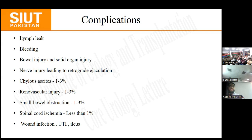To prevent small bowel obstruction, decompression is performed by passing a nasogastric tube. Additional complications include spinal cord ischaemia, wound infection, UTI, and pulmonary complications — particularly respiratory distress syndrome in patients who received bleomycin. Preventing these complications requires great surgical expertise to minimise harm.